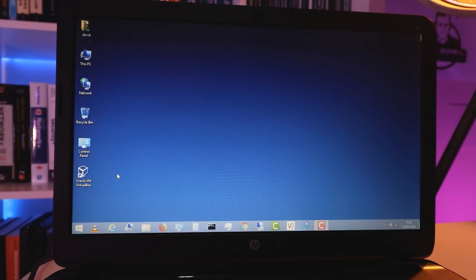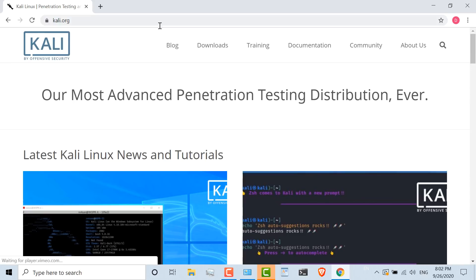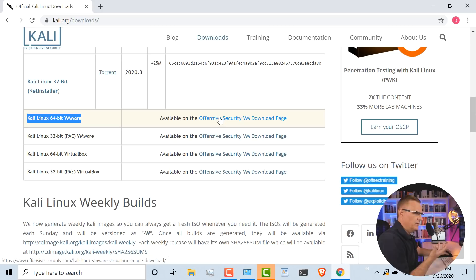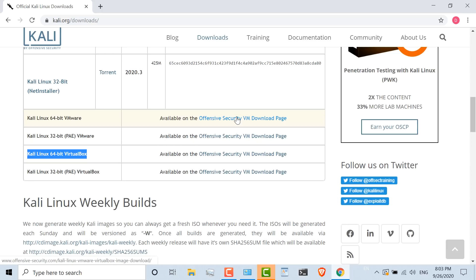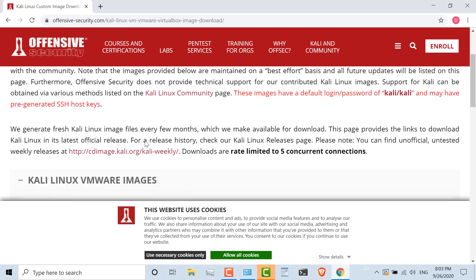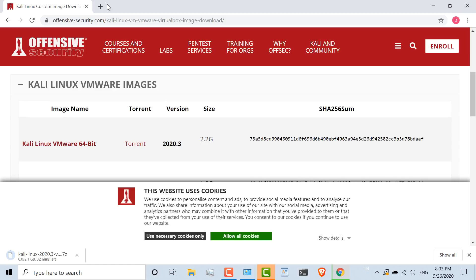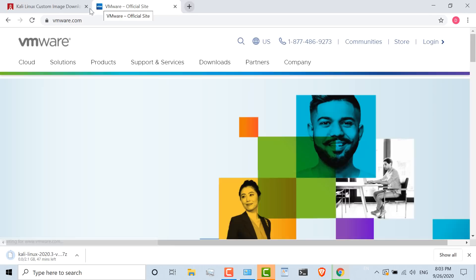Now I'm going to download a pre-built Kali virtual machine from Kali.org. On the downloads link, I'm going to download Kali Linux 64-bit for VMware because I'm using VMware Workstation Player. You could also download a version for VirtualBox. I'm going to download Kali Linux VMware 64-bit, version 2020.3. This is a 7Z file, about 2.2 gig in size, and it will take about 25 minutes. While waiting, I'll download the prerequisite software.